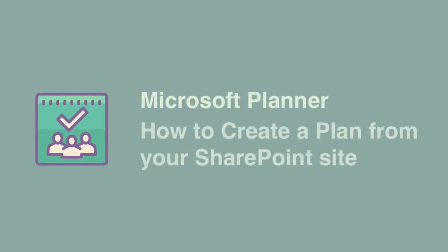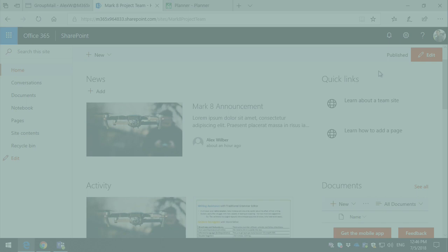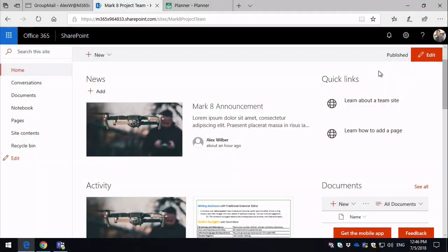Hi, it's Matt and welcome to Collaboration Coach. In this video we're going to look at how to create a new plan in your SharePoint site.